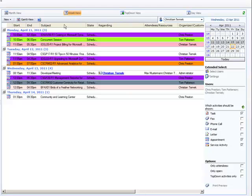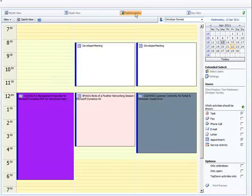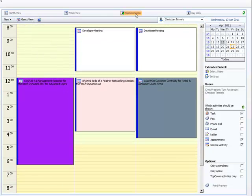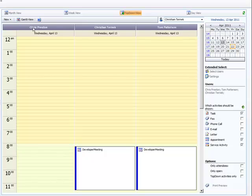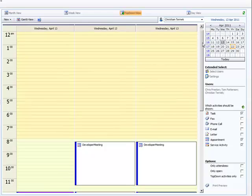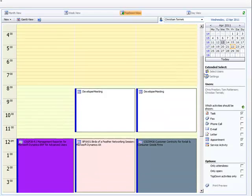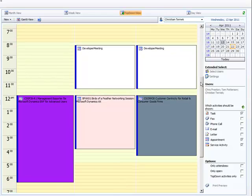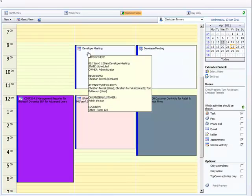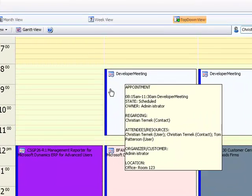The first thing we did was to invent some new views like the top down view. Basically this is a daily view where all activities are shown separated by user and each user has his own column of activities. One thing we did to further improve the benefits of using this view is to provide a rescheduling option.